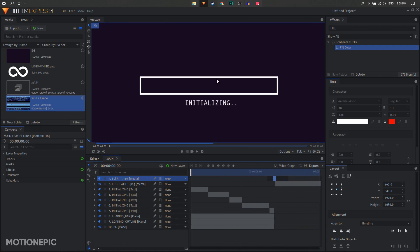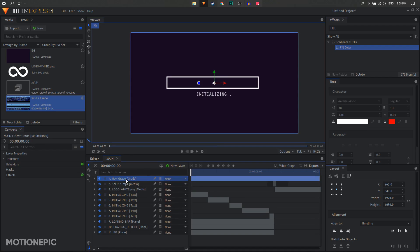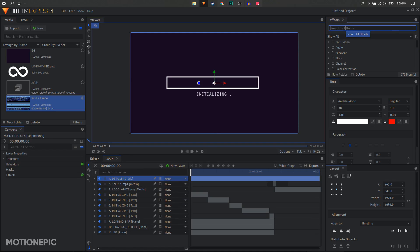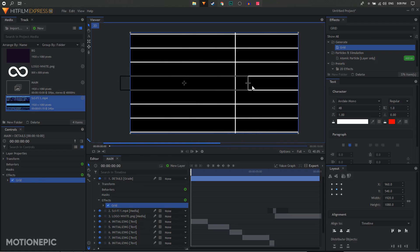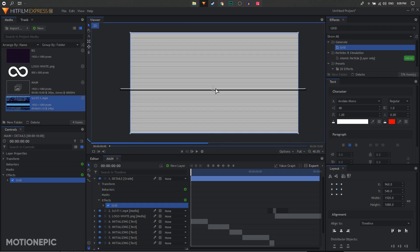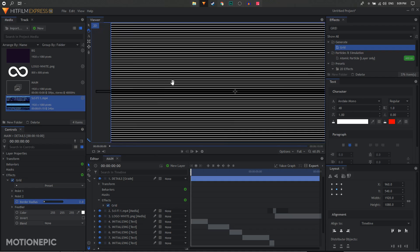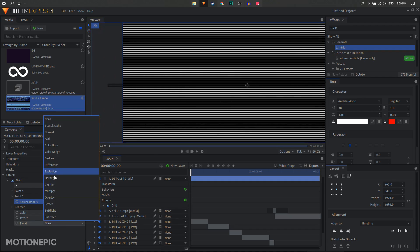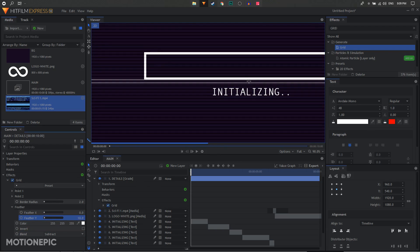To add more details, create a new grade layer and rename it 'details'. Apply the Grid effect on this layer. Remove all vertical lines so you only have horizontal lines using the on-screen controls, and increase the number of lines. Set the border radius to 2 pixels and change the blend mode to subtract.